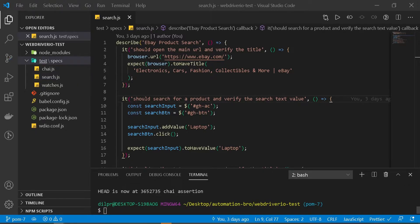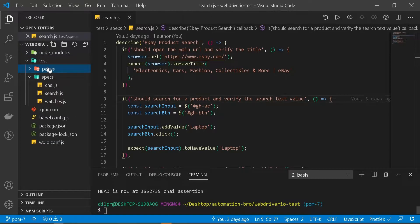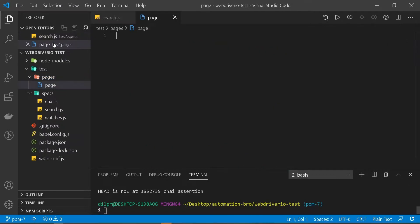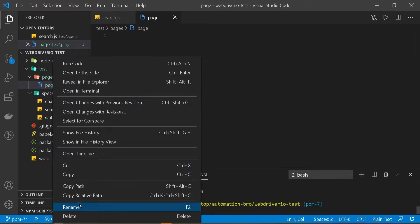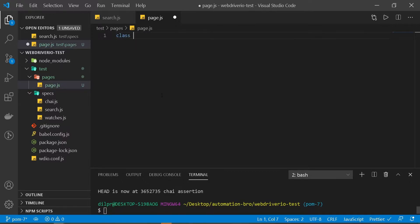The first thing we need to do is create a pages folder. I've created a pages folder under the test directory. Now under the pages folder we need to create a page base class. Let's do that — make sure to rename this page.js. Now we need to create a class here, so we can name it class Page.